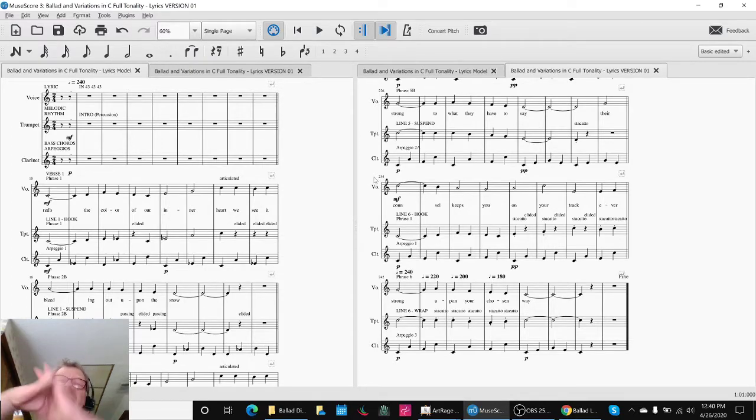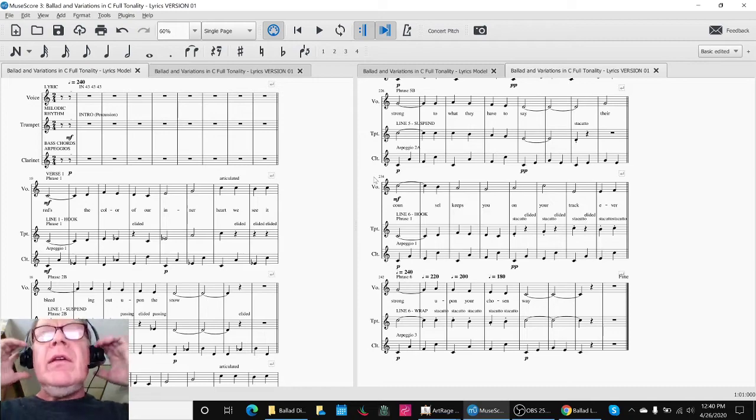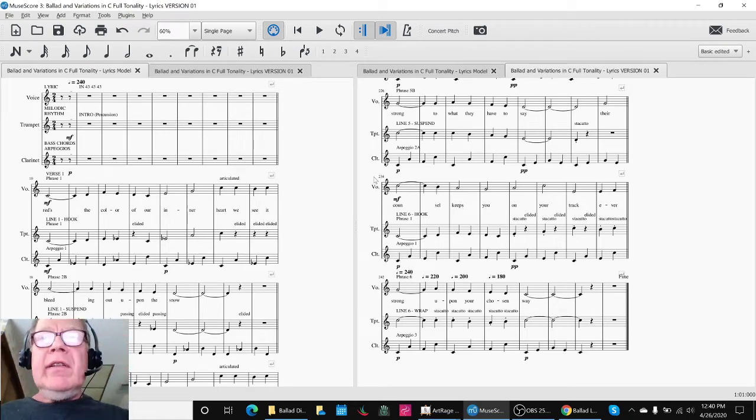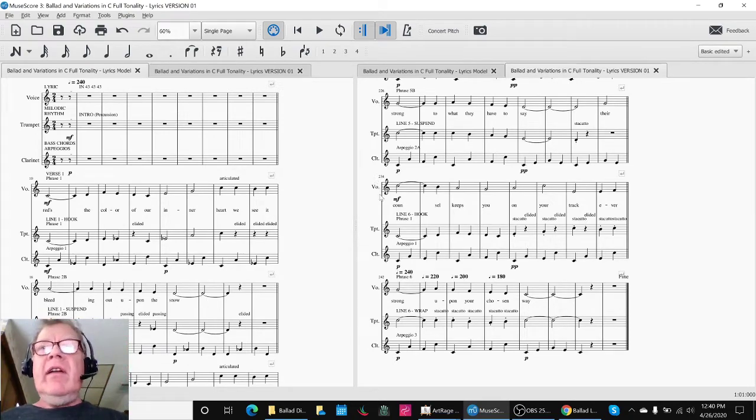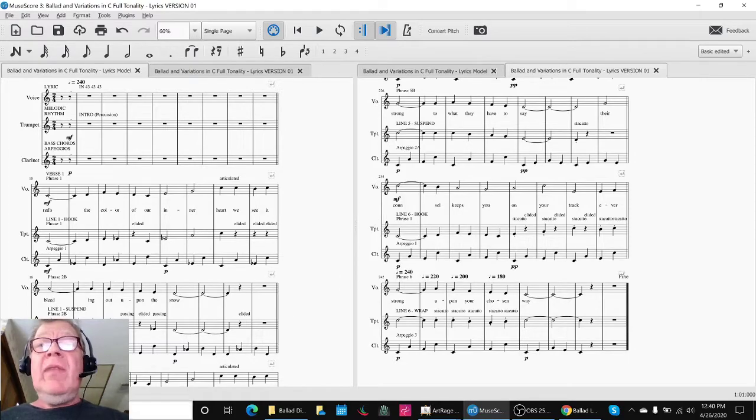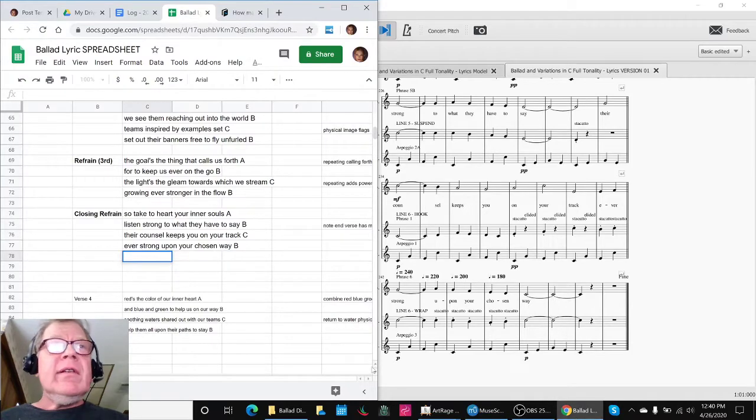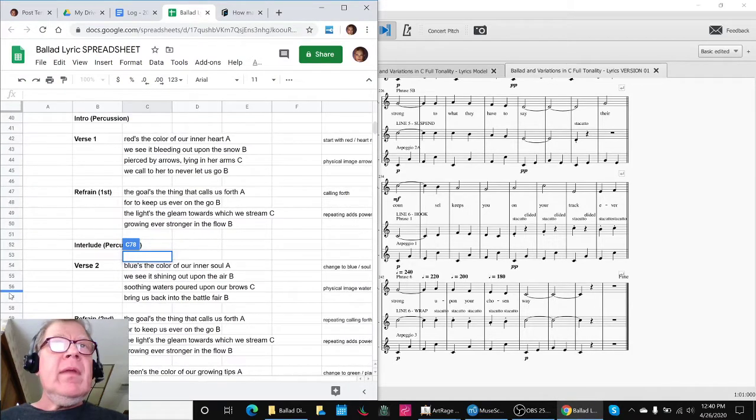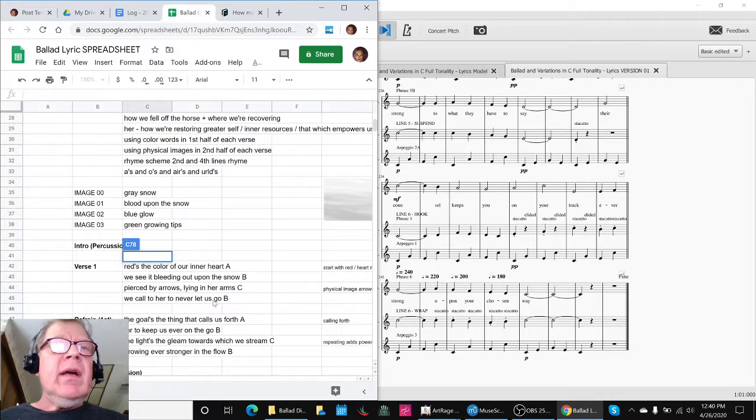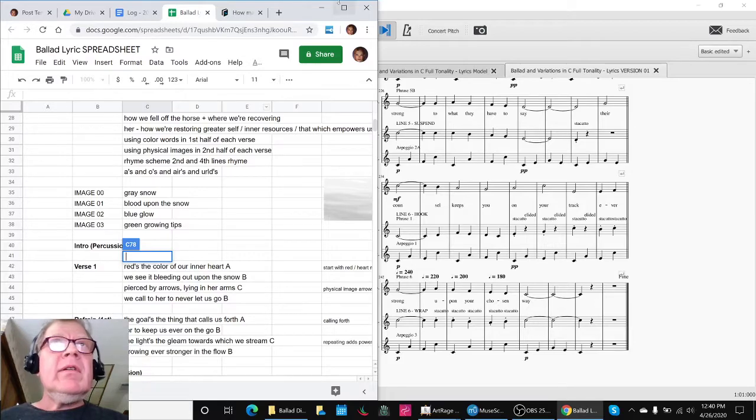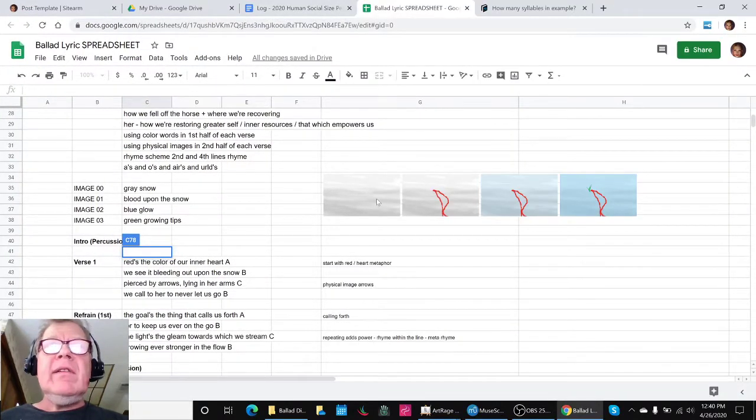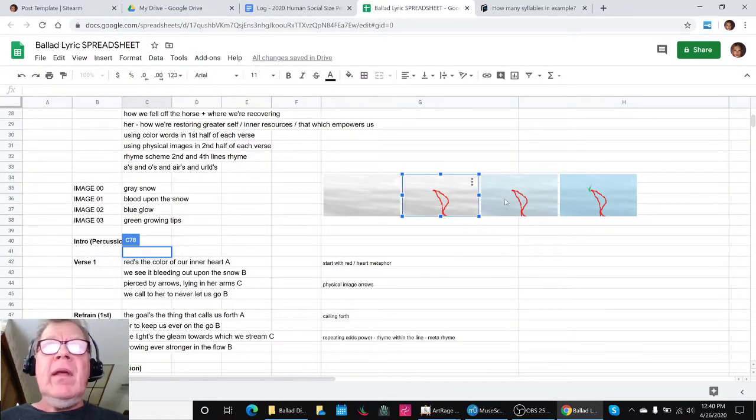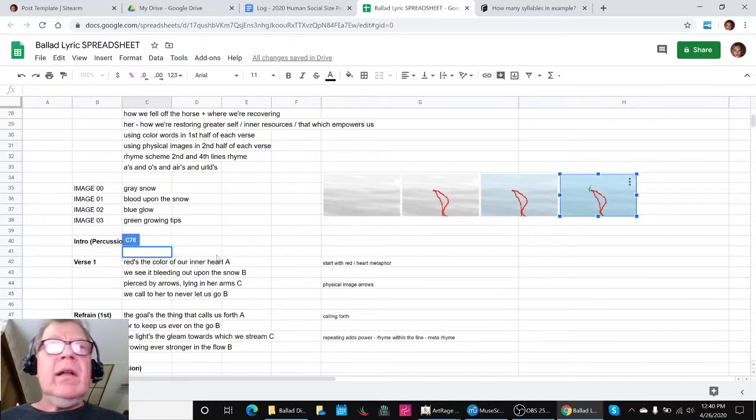Time for a recap. Ladies and gentlemen, thank you for your time and attention. This is a recap of composing a ballad in variations in C full tonality. Today, we worked on getting the rest of our lyrics in, and here they are. We also worked on our image updates and our colors.